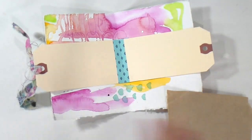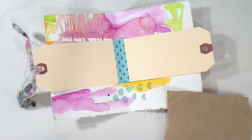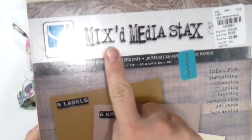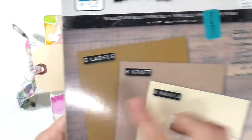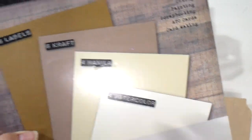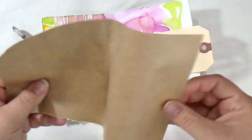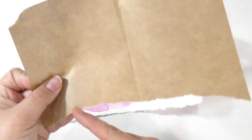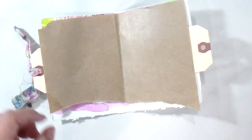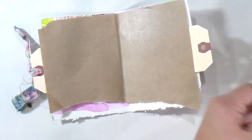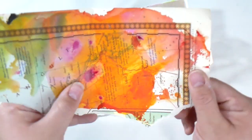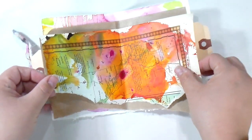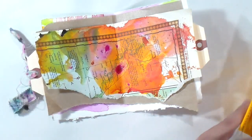This was a mixed media stack that I have had forever, and in there I like the way the craft paper looks, so I'll just tear a sheet in half and use it.